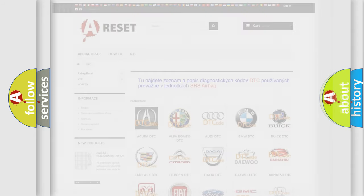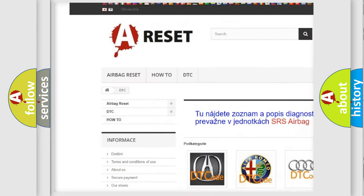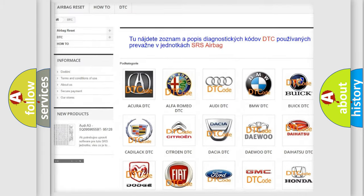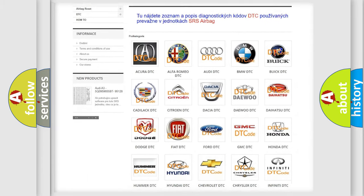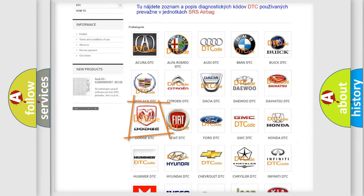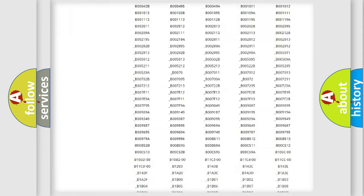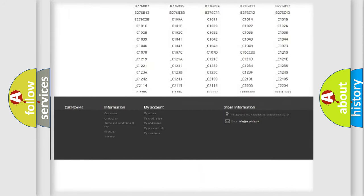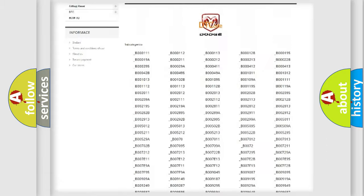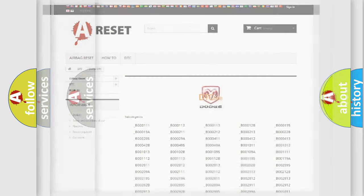Our website airbagreset.sk produces useful videos for you. You do not have to go through the OBD-2 protocol anymore to know how to troubleshoot any car breakdown. You will find all the diagnostic codes that can be diagnosed in Dodge vehicles, and many other useful things.